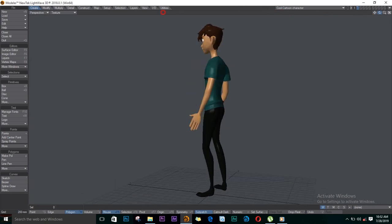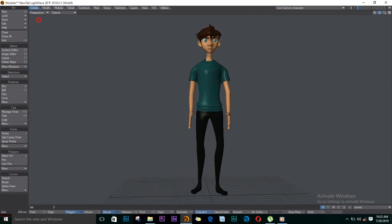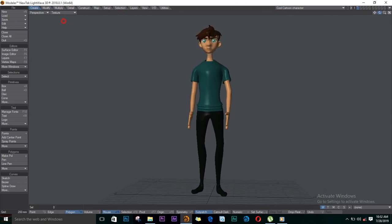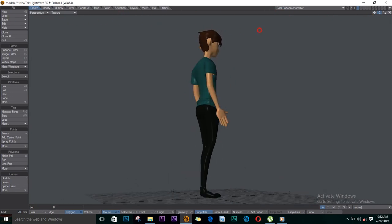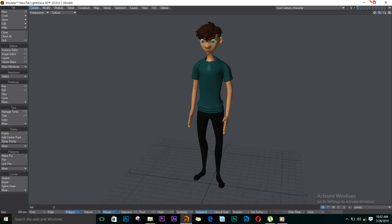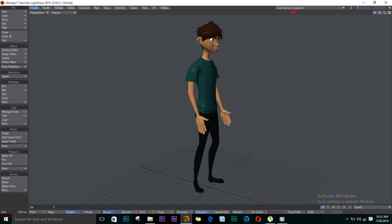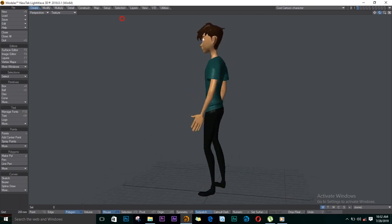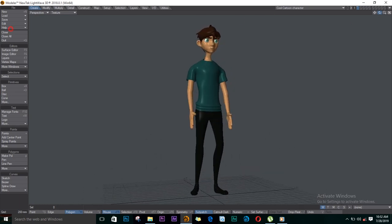Hi everybody, welcome to my channel and today we'll be creating this character in Lightwave. If you haven't subscribed yet, please do so and we'll see you on the other side.